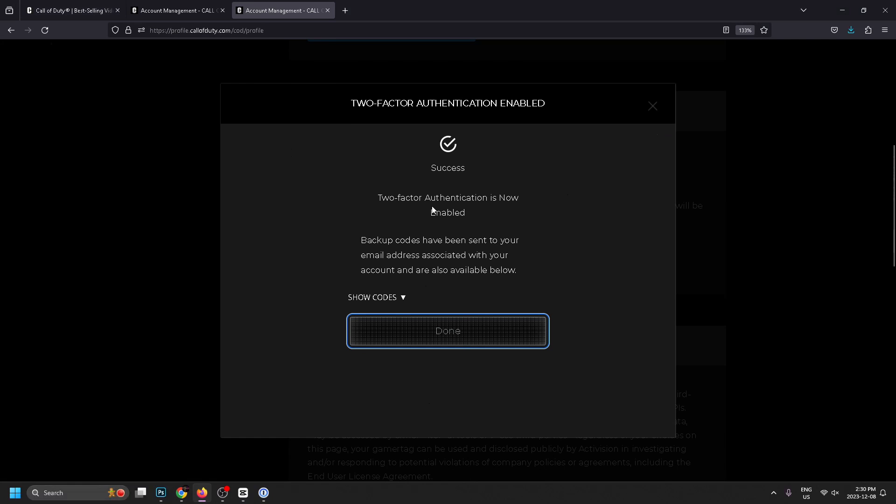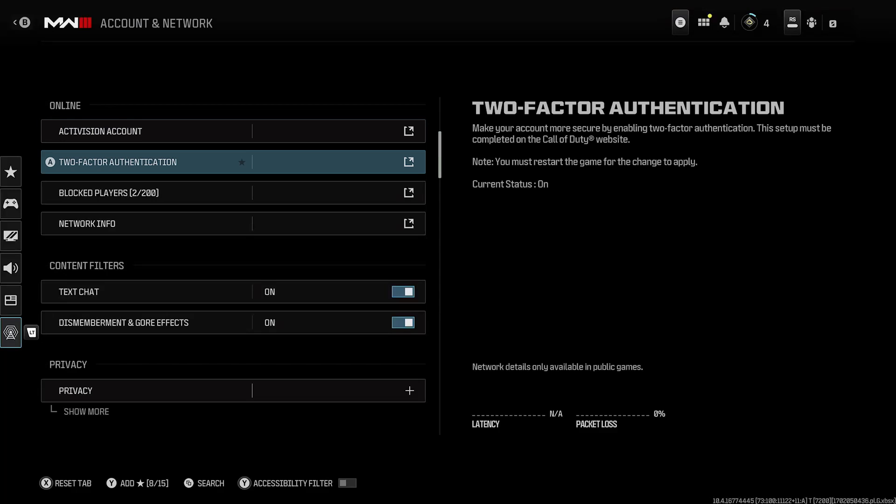Now that two-factor authentication is enabled, be sure to show the codes. These are backup codes that you can use in case something were to happen, so get those. Under two-factor authentication it should say on, and if it doesn't just restart the game and it should appear.